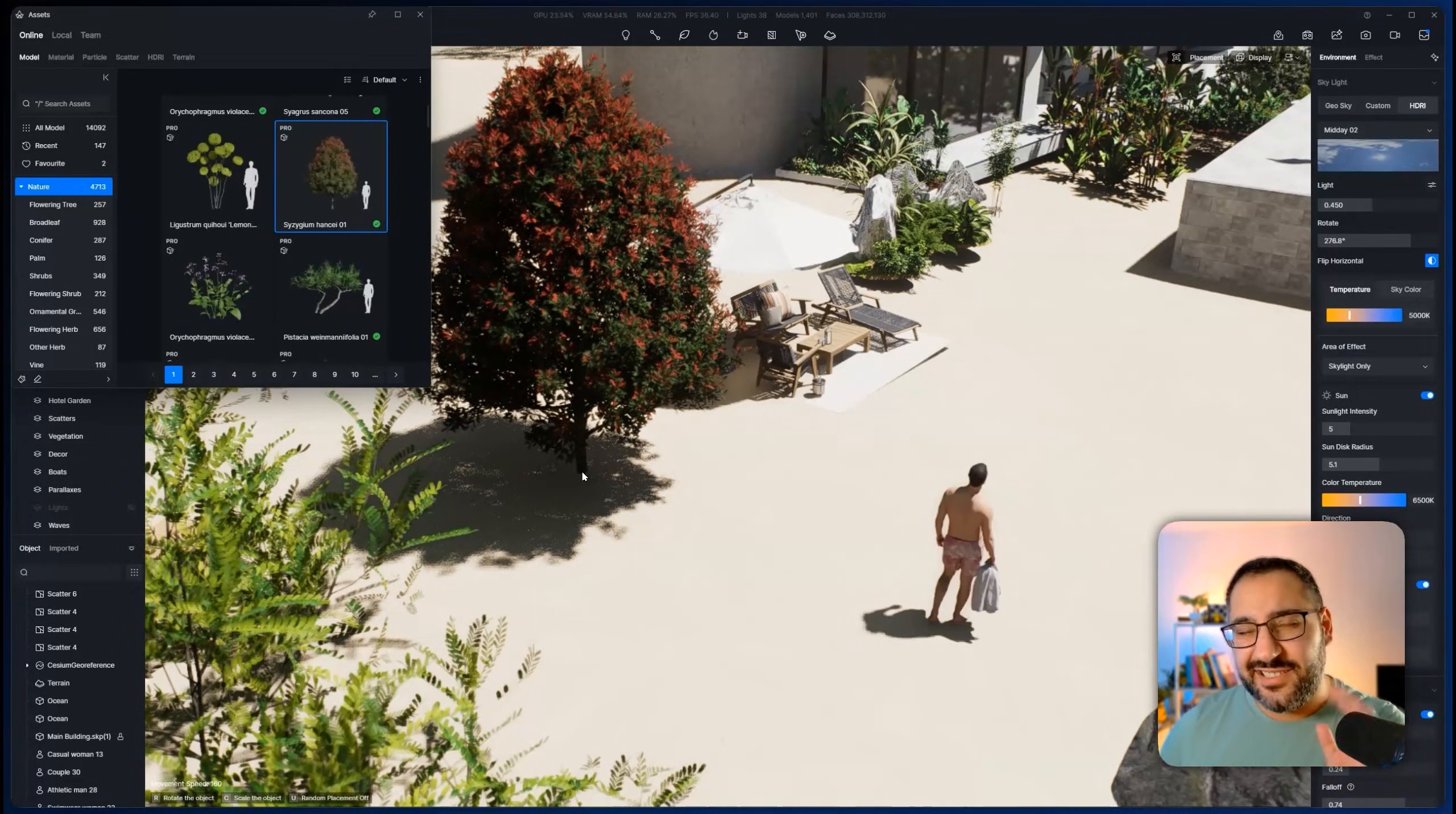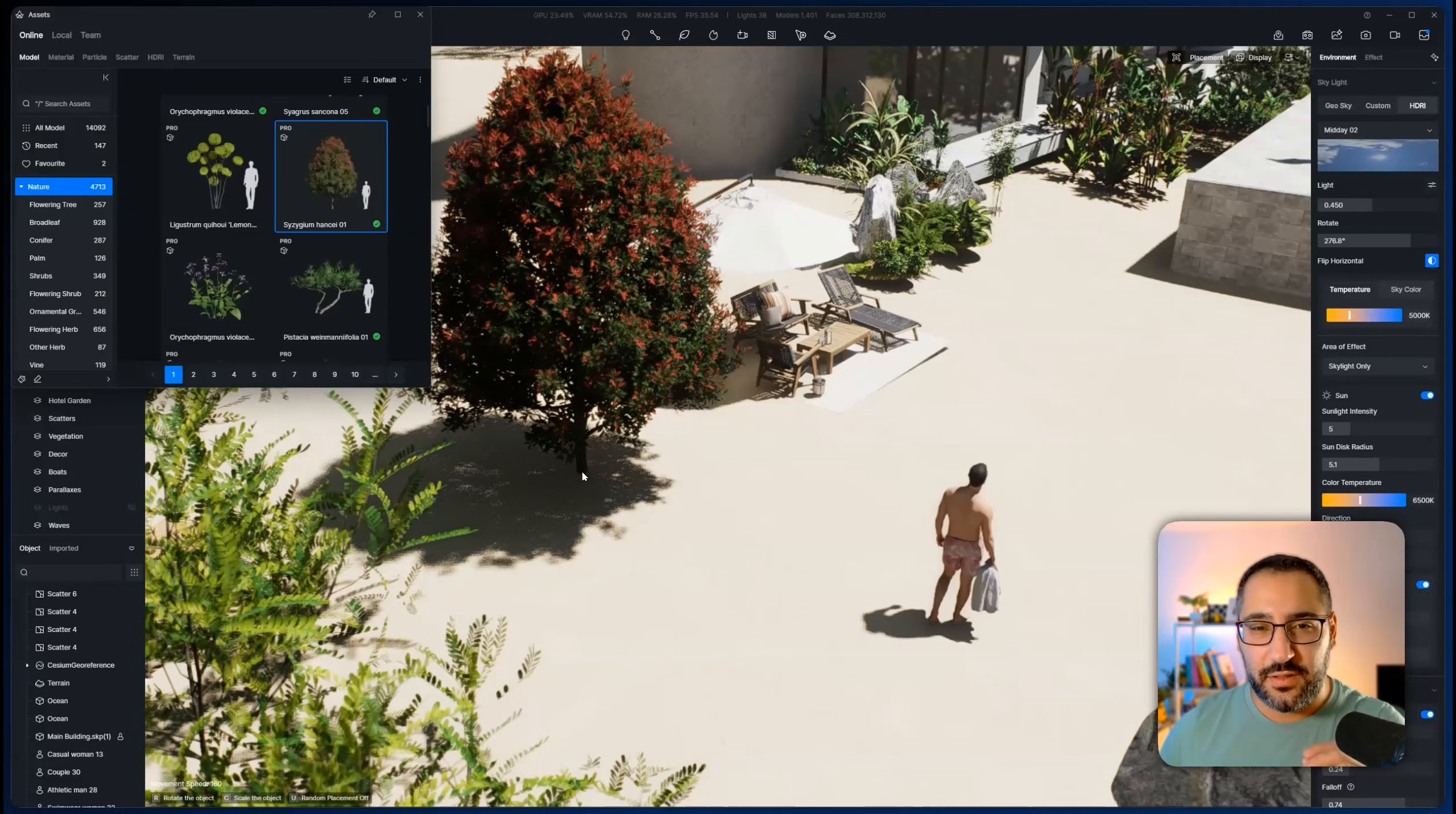I've got 25 tips and tricks for D5 render to close out 2025. This is my favorite collection of hotkeys, workflows, and features you may have never known D5 even has. If I miss any, definitely let me know in the comments below and tell me which is your favorite. So let's get right into it. This list is in no particular order.